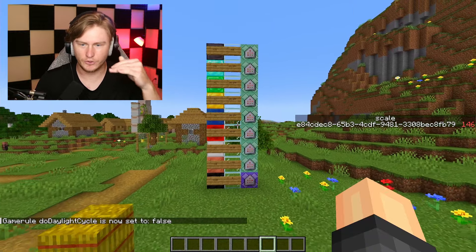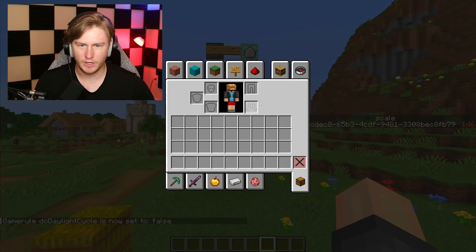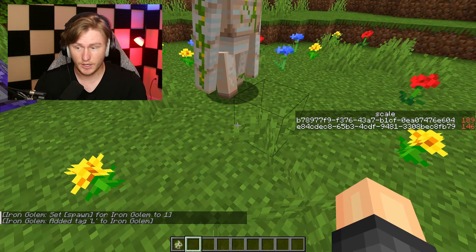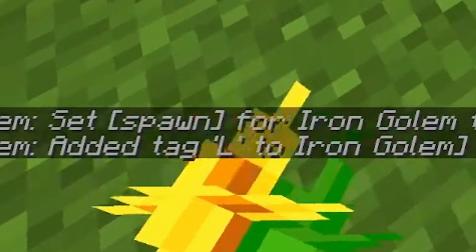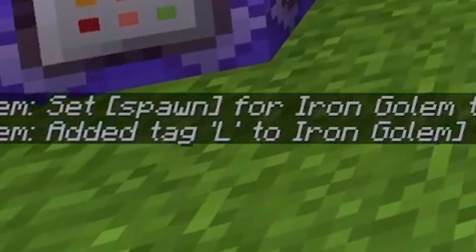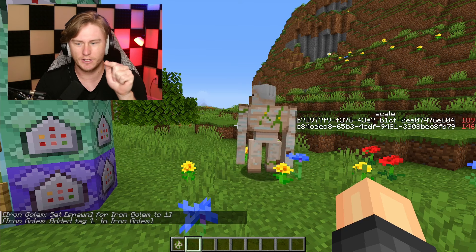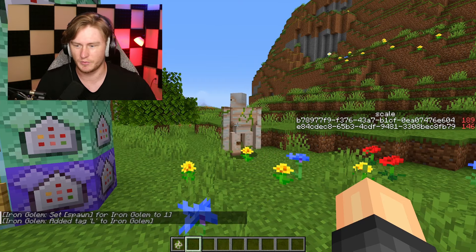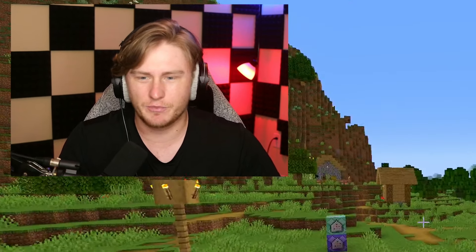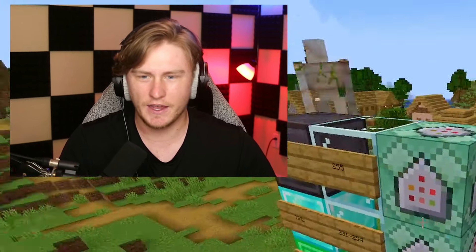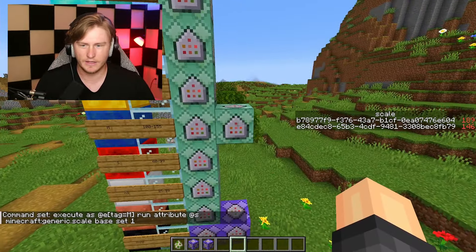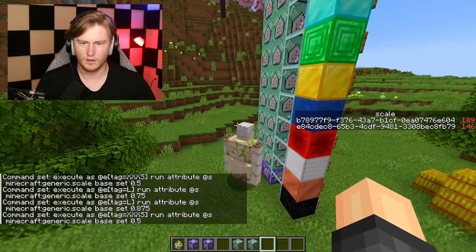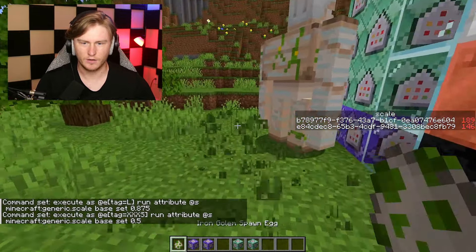Let's see if it works — if we spawn in a new iron golem, he spawned and he got the tag 'large', so that would be a large iron golem. Now we just need to make it so he is scaled to being large. I think the max should be double the size, that would make the most sense. Did that work?